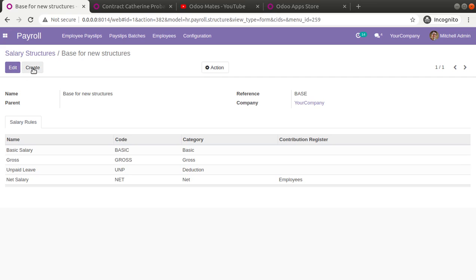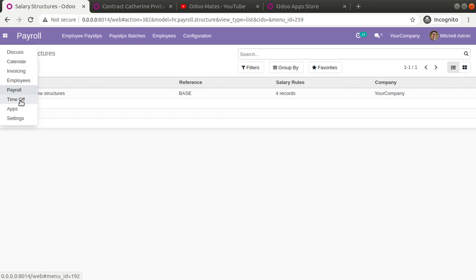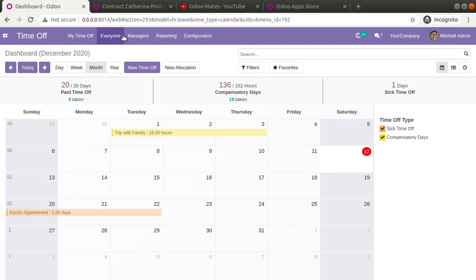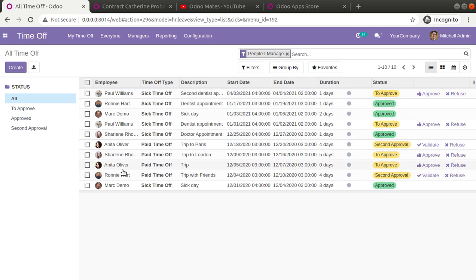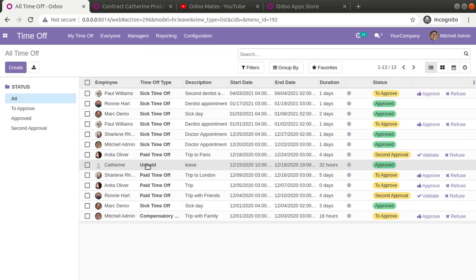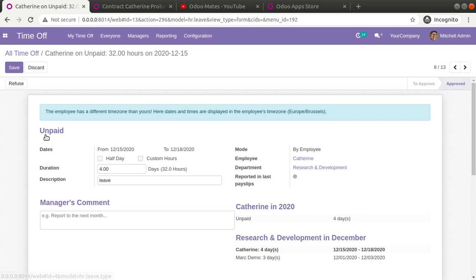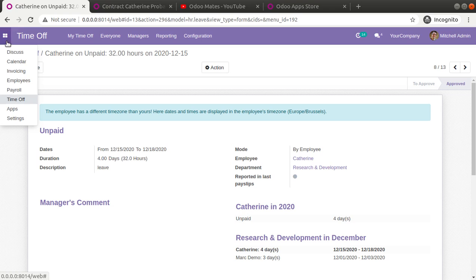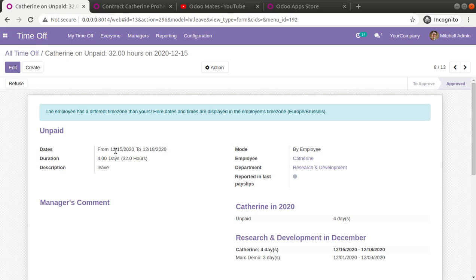Before creating this video I have already gone into the Time Off module to record the leaves. Going into the Manager's Time Off menu, you can see I have already created a leave record for Catherine — she has leave from the 15th to the 18th of December 2020. Four days of leave has been approved for Catherine. So when we generate the payroll for Catherine for the month of December, she has taken leave from the 15th to the 18th of December 2020.